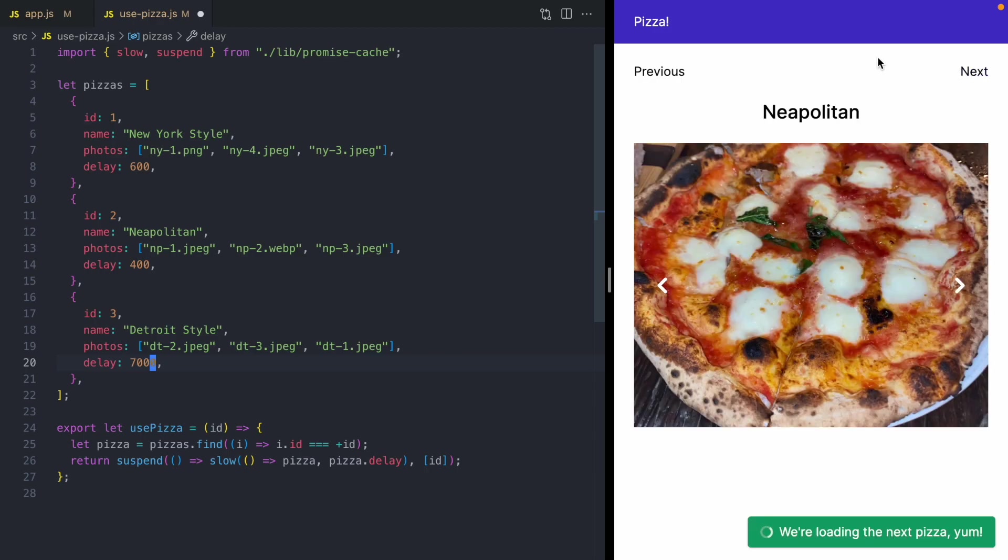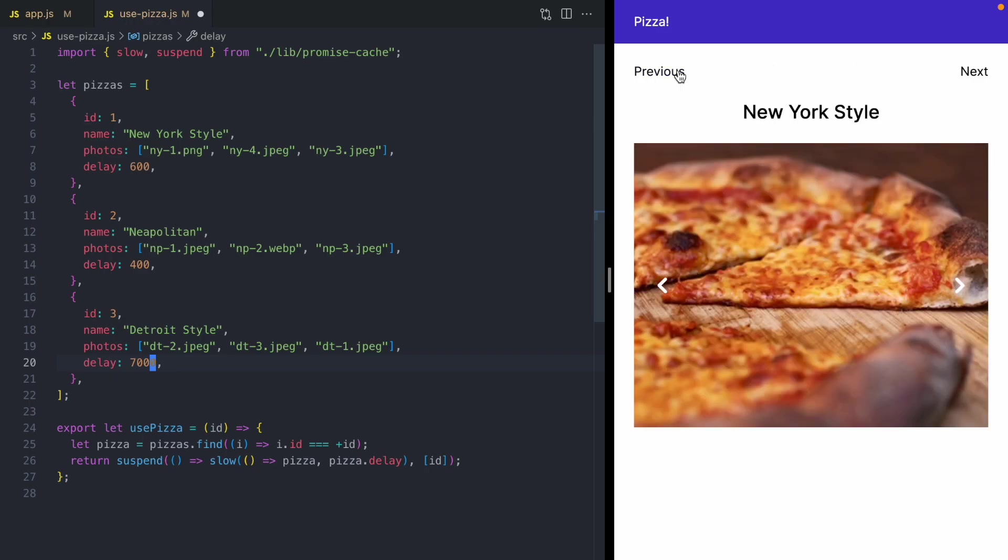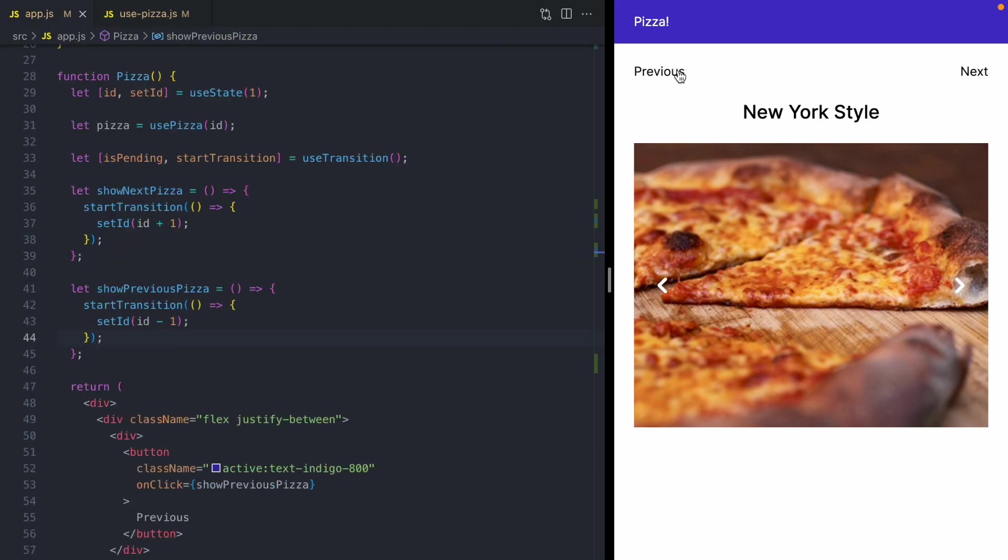And when I click next again, we're going to load the Detroit style pizza, which is going to take seven seconds. But now when we click previous, we immediately go back to the New York style pizza and we've just discarded the rendering of that Detroit style pizza. So it's pretty awesome how easy it is to just cancel and discard a transition.